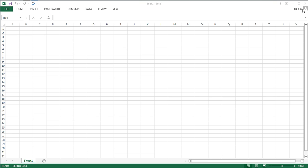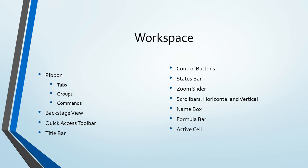We also have commands to minimize our window, to bring it down to the task bar, to maximize our window, to take up the full size of our screen. The maximize control button actually toggles between two commands, maximize and restore. Restore would bring us down to the minimum, not fully minimized, but to the reduced size of our window. And then close to exit the application. If we return to our terminology on workspace, we can see that we have actually covered all of our terminology in the first column, and started into the second.